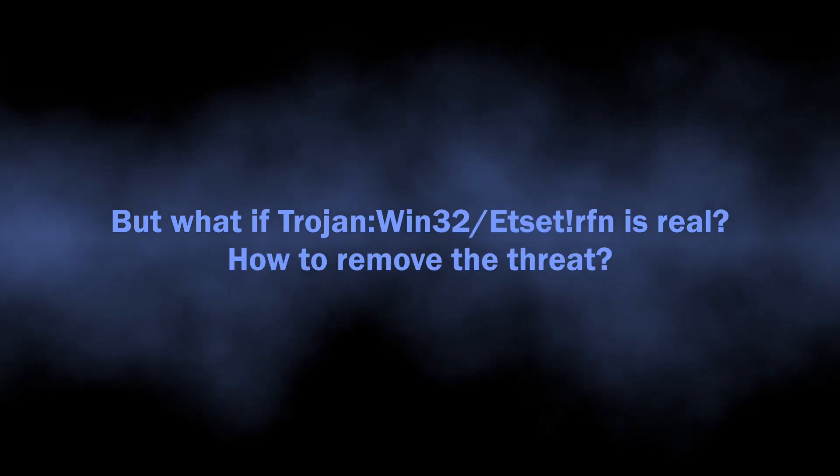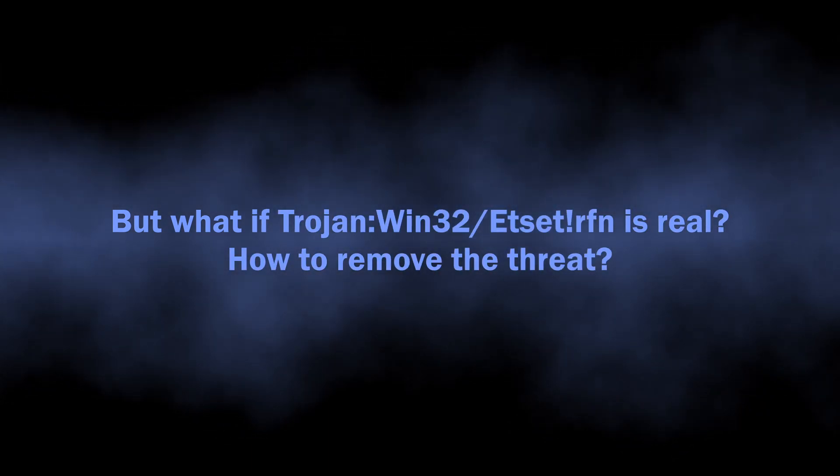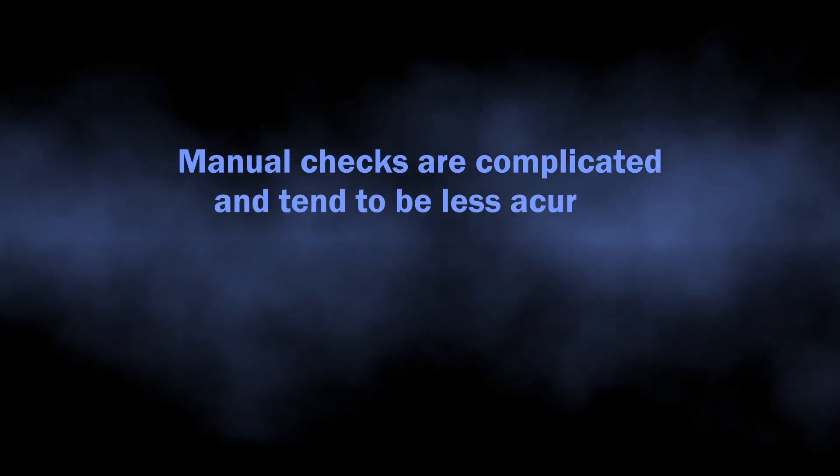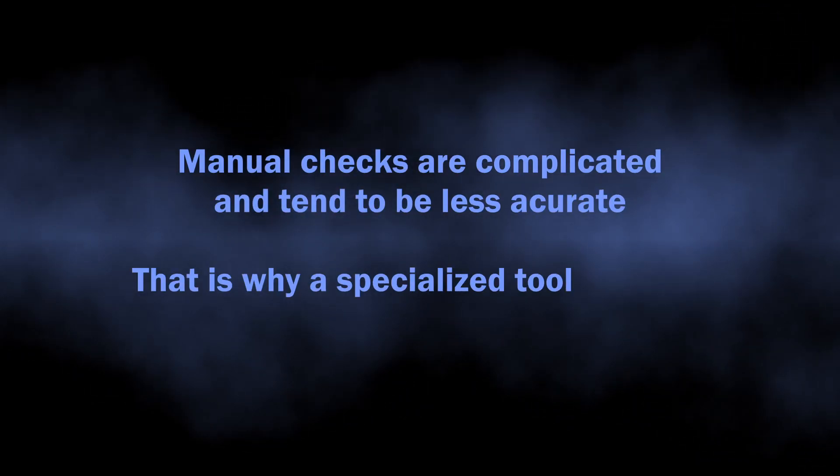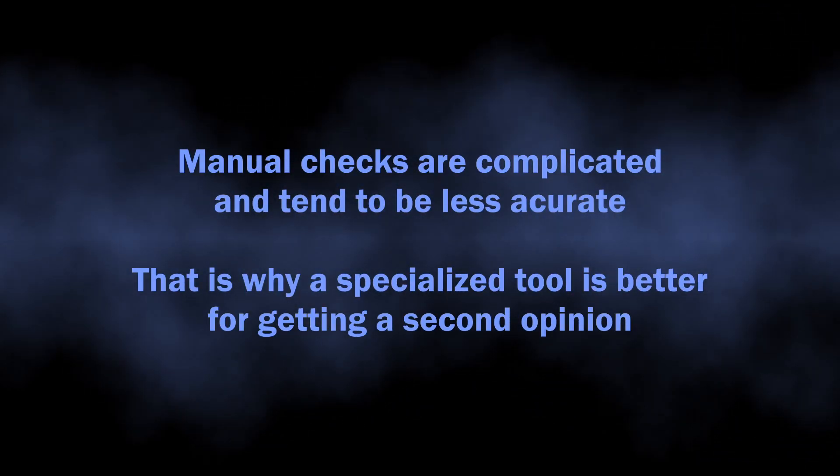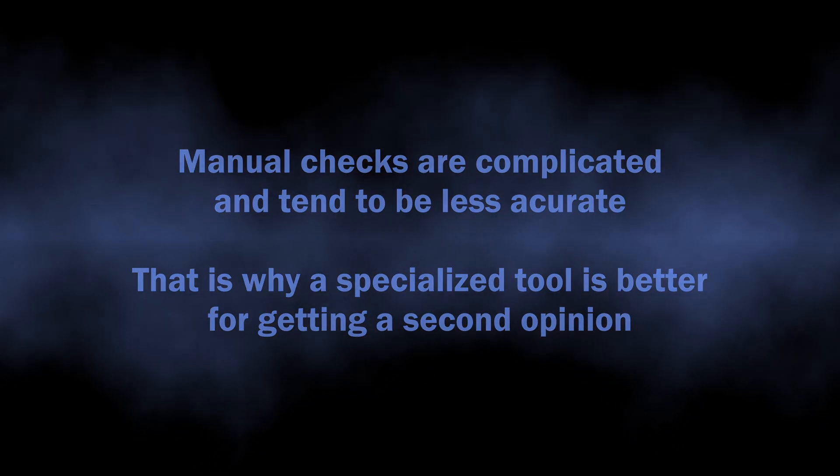But how to understand whether the Trojan Win32 Etsetlrfn is a real detection? Manual analysis may be complicated, especially since malicious programs can sometimes mix their files with legit applications.